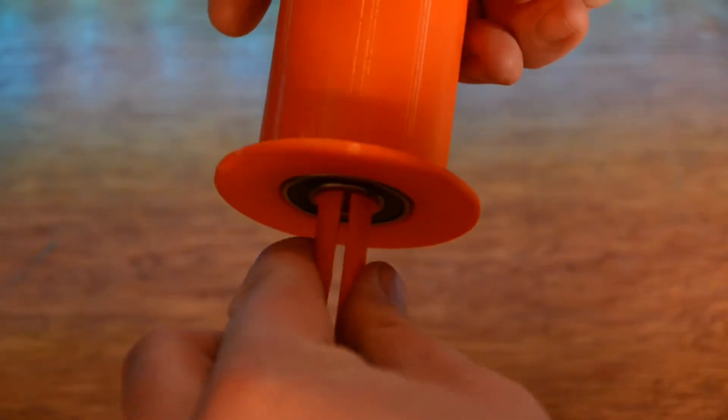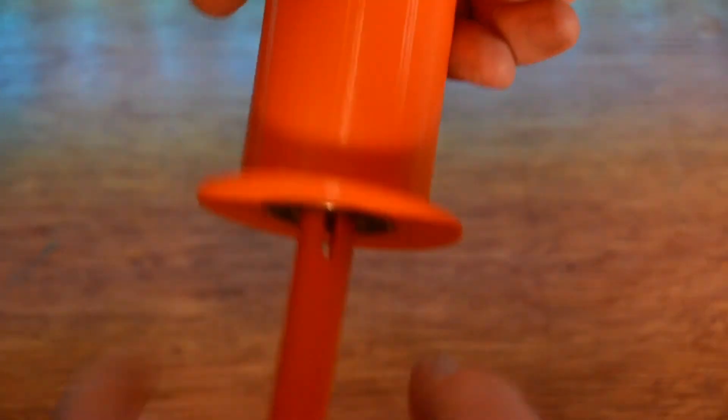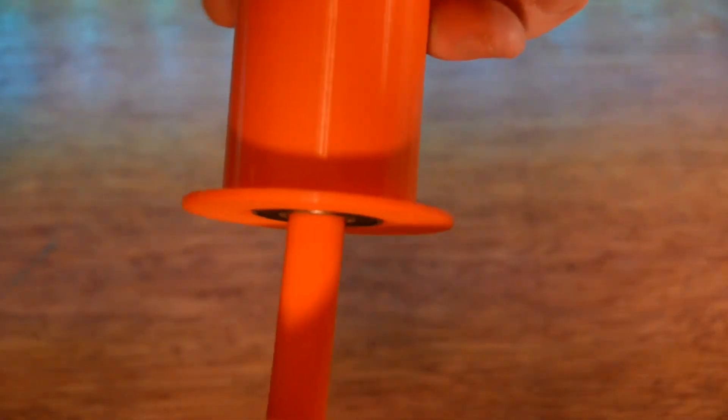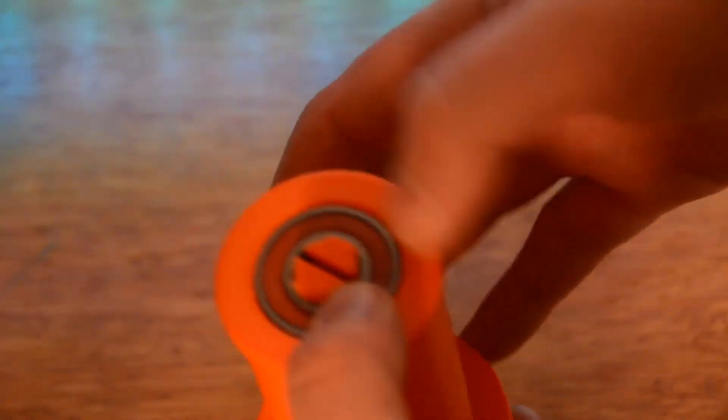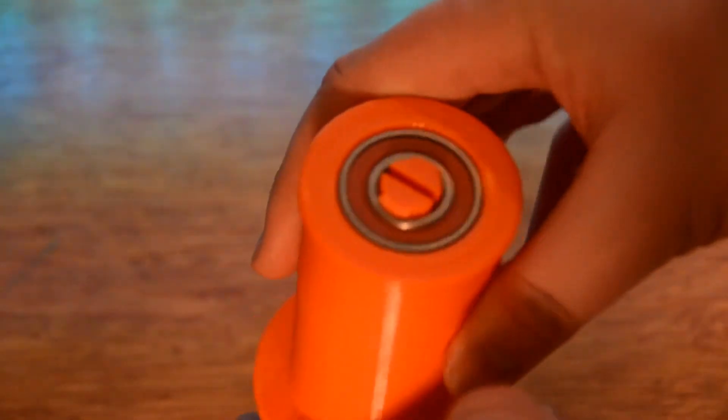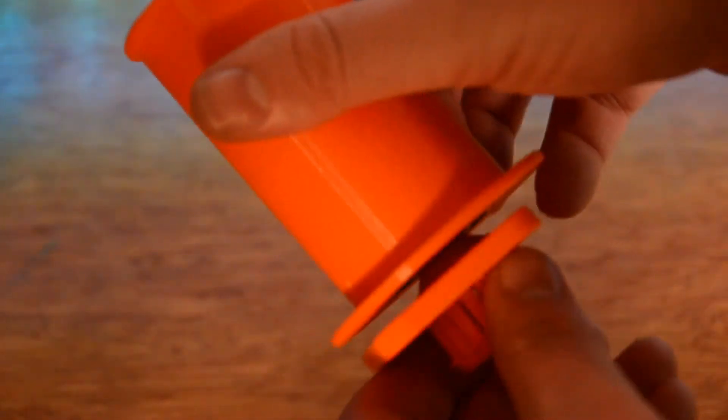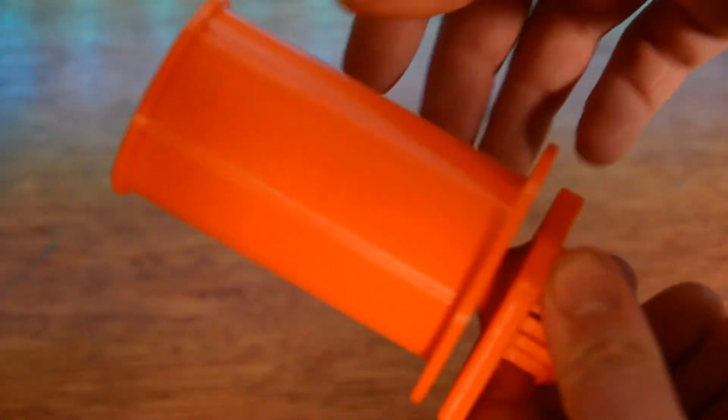Once the bearings are in, we can slide the spool holder onto the axle. If it's a little bit tight, squeeze the clip together and just work it on.